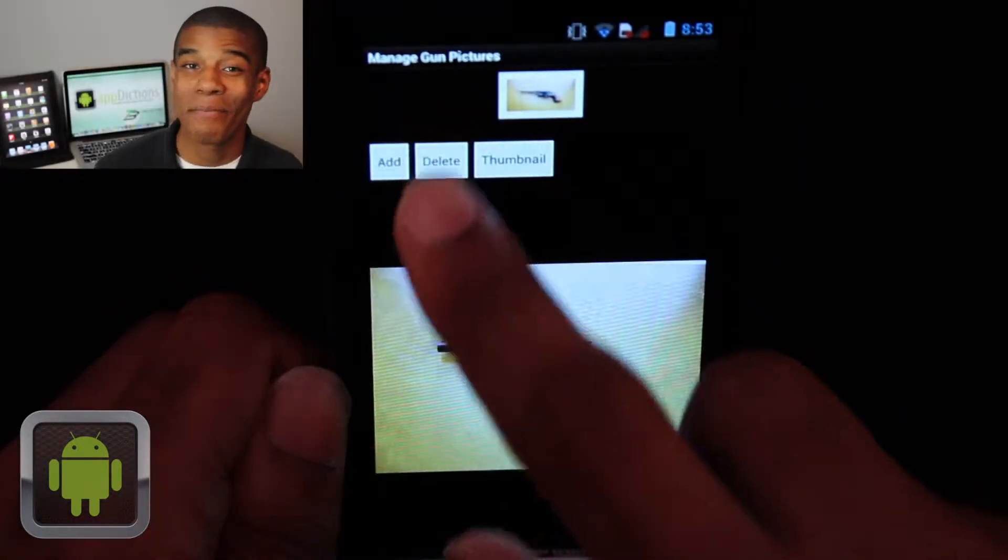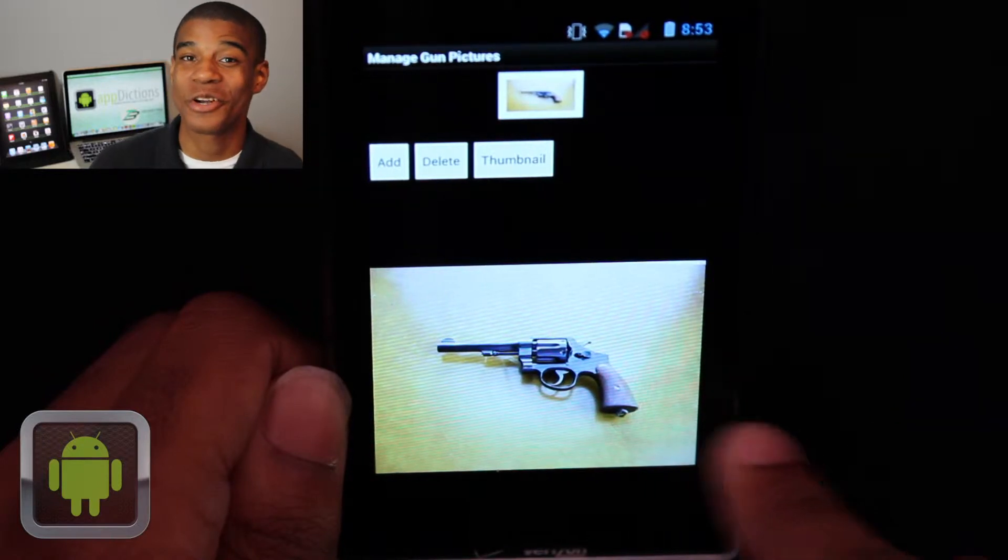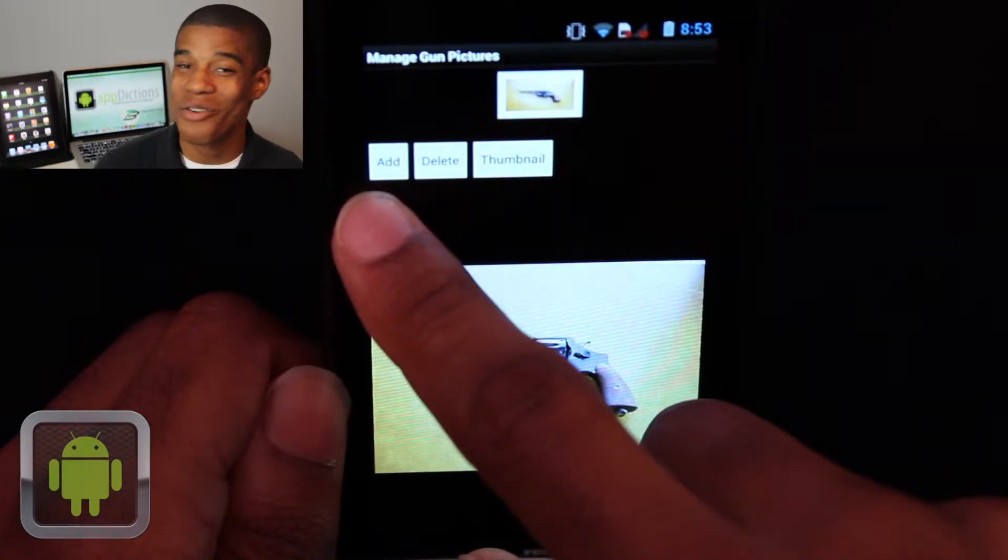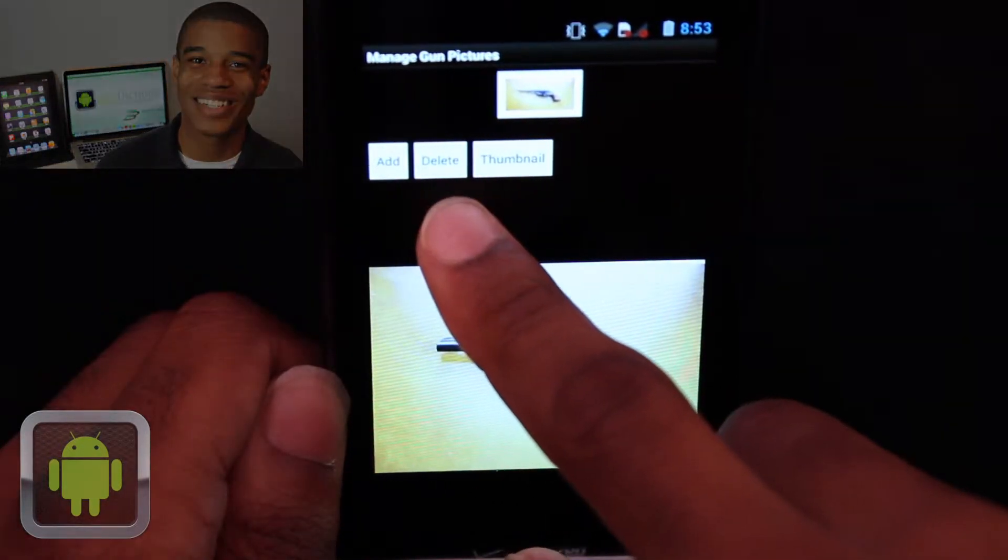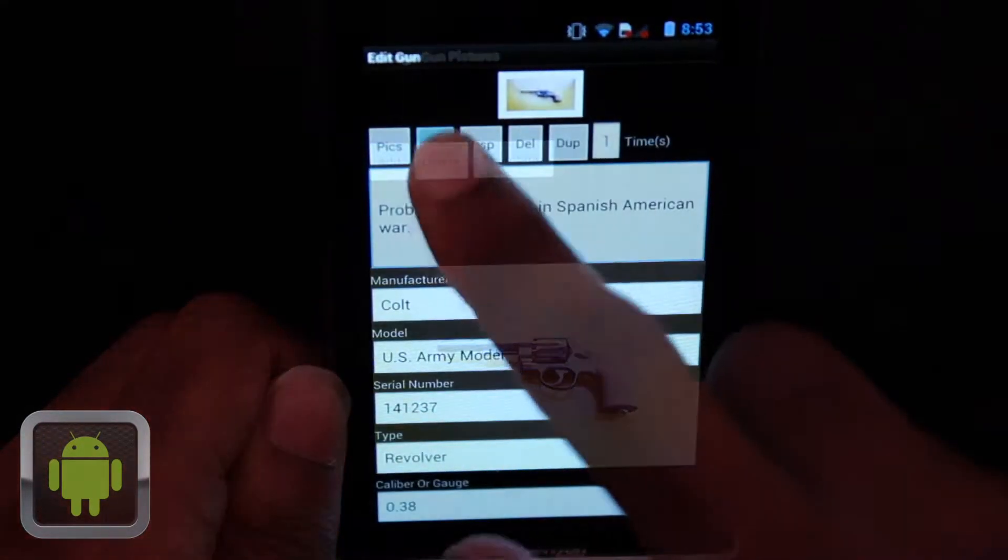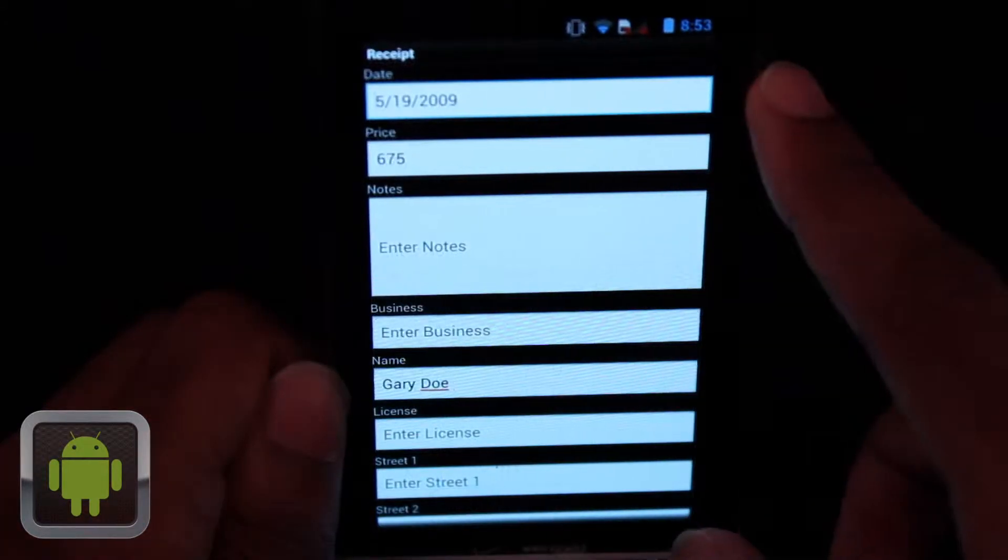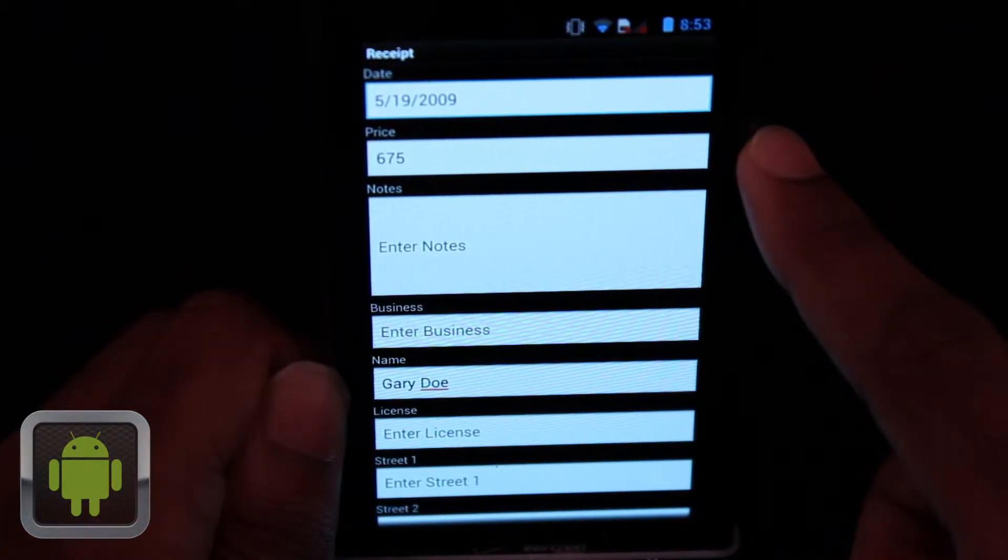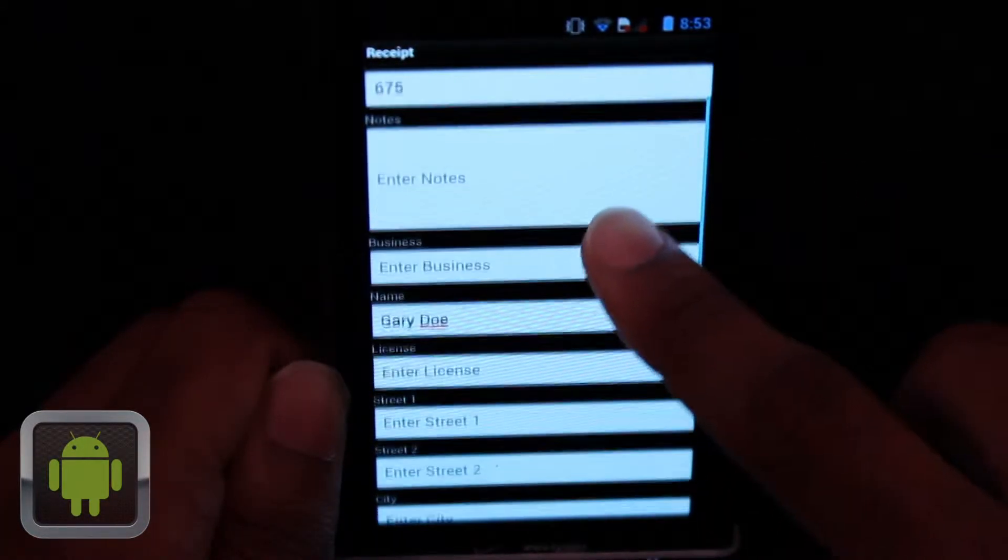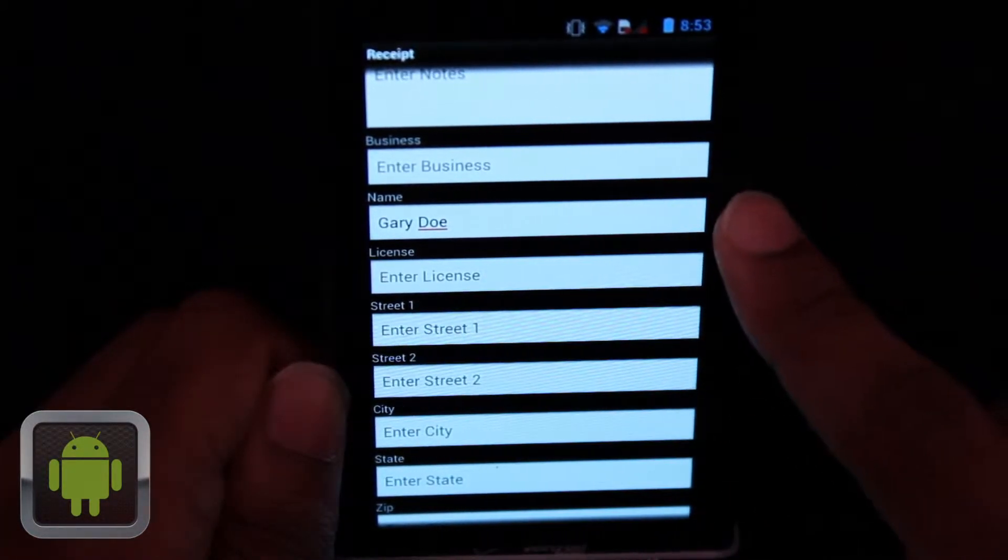I love how you can even add pictures in this application. This allows you to quickly see the gun whenever you want to. And by having the ability to input receipt information, this can come in handy so you always know how much you've paid and where you got it from.